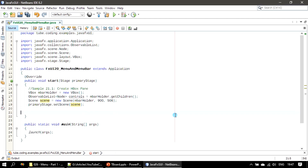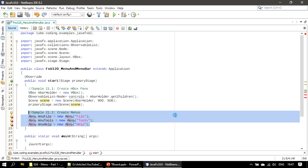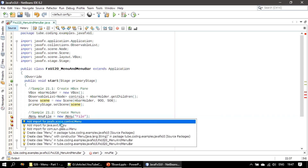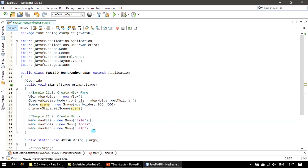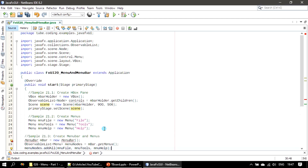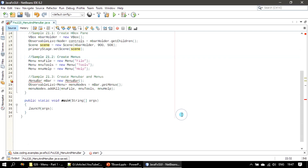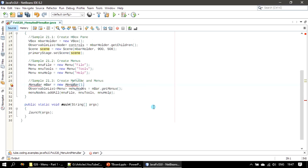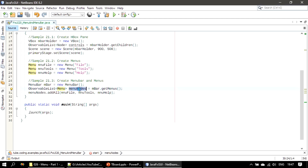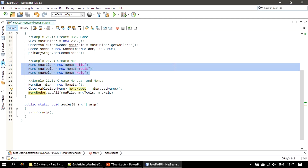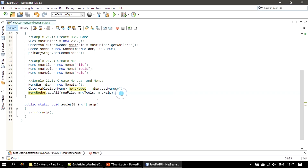Next, we create three menus. The Menu class comes from javafx.scene.control.Menu. Then we create the menu bar as 'mbar'. From mbar we call getMenus(), which gives us an observable list of menus called 'menuNodes'. To menuNodes we add the already-created menus using addAll(). You could also use the add() method — for example, menuNodes.add(menuFile), then menuNodes.add(menuTools), and so on.